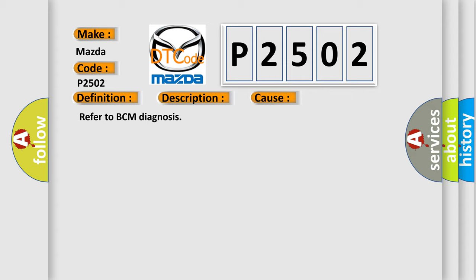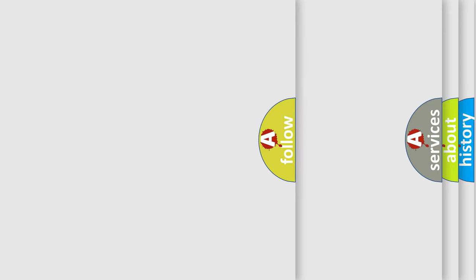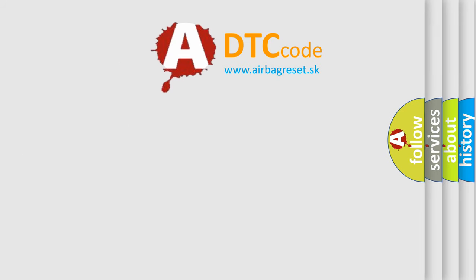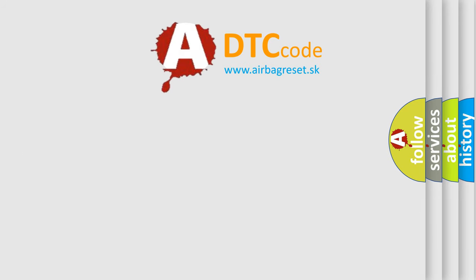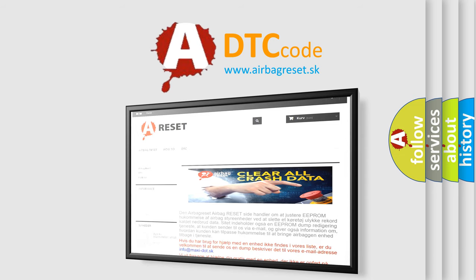The Airbag Reset website aims to provide information in 52 languages. Thank you for your attention and stay tuned for the next video.